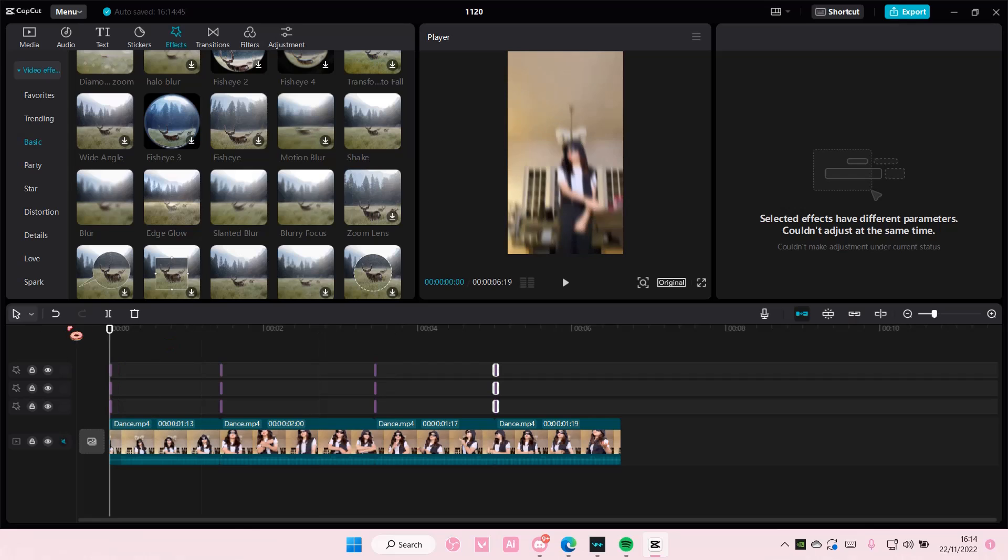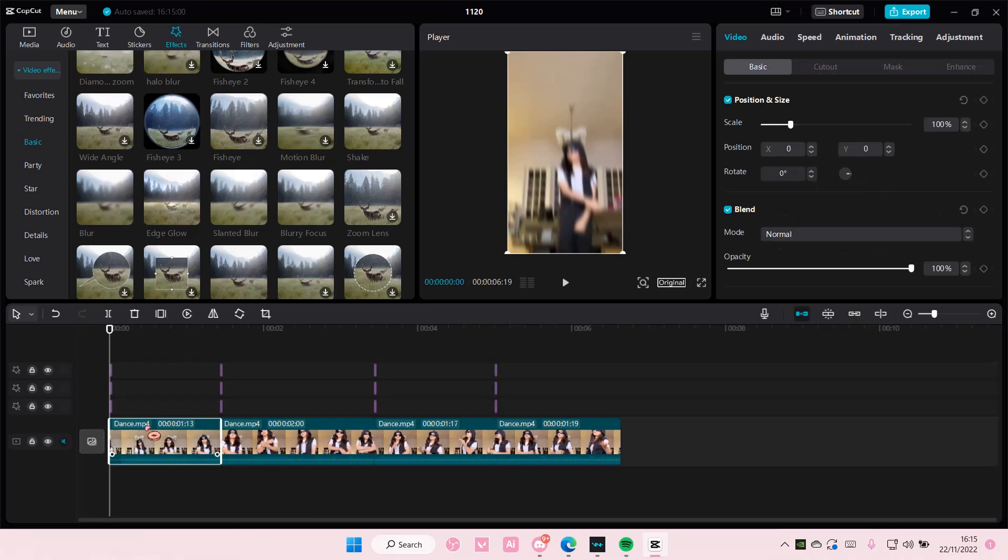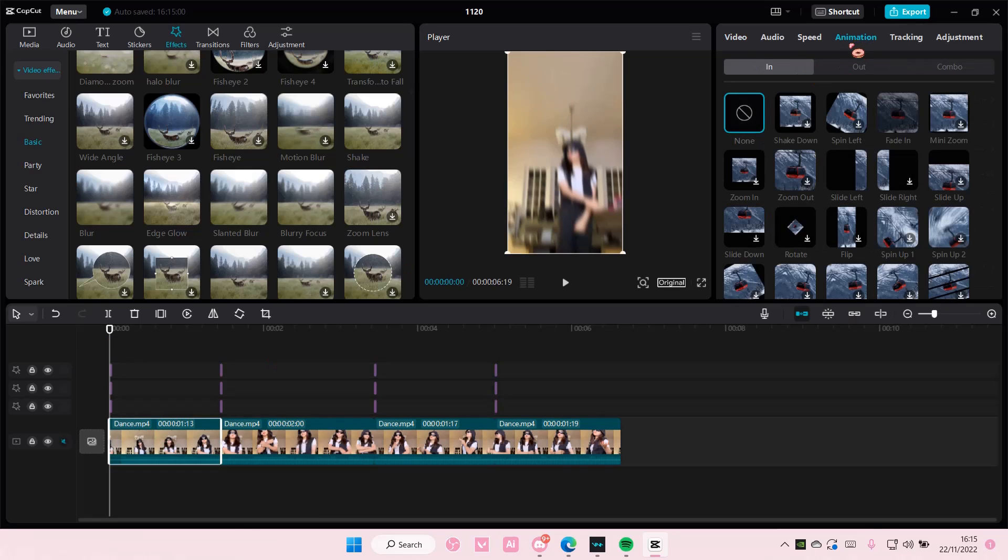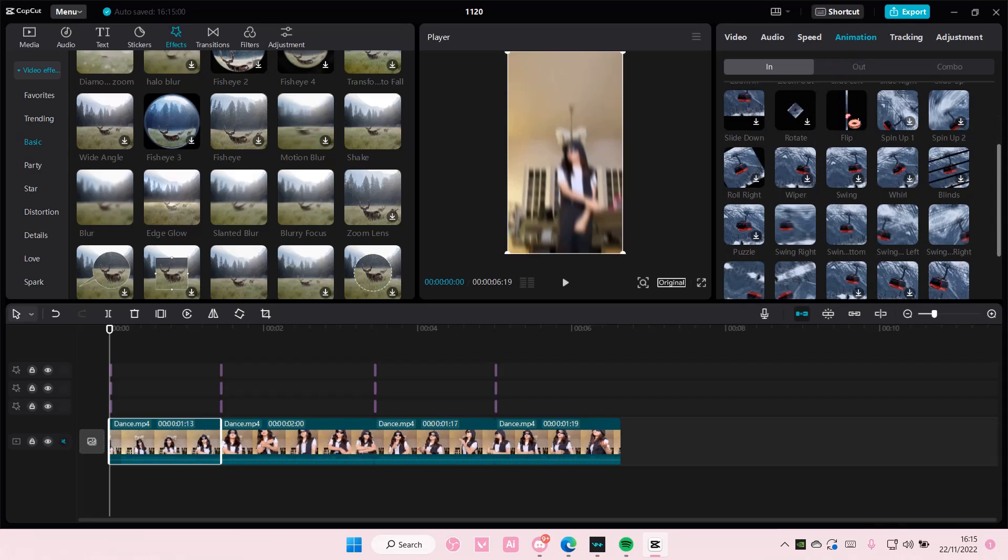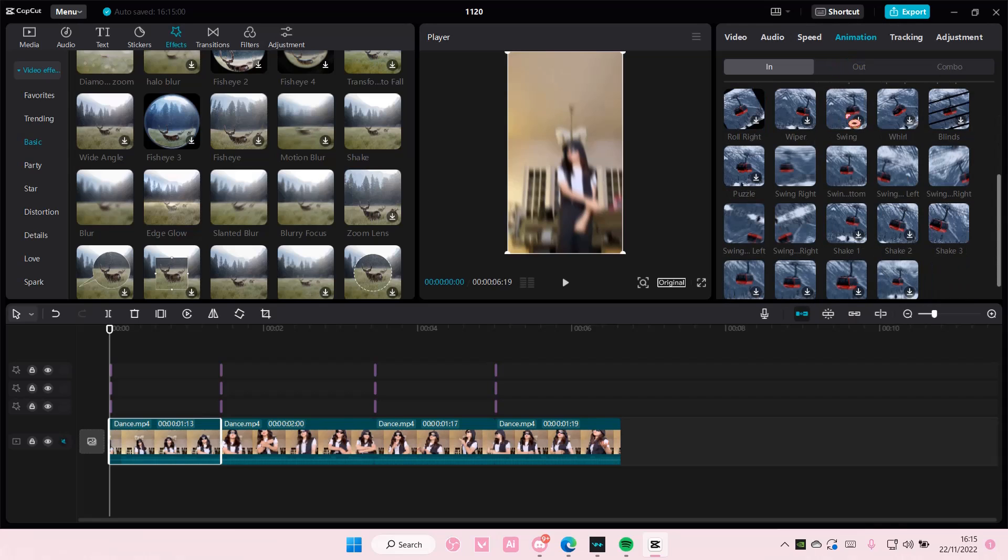Now once you're done with that you're going to select your videos, go to animation and you are going to choose...